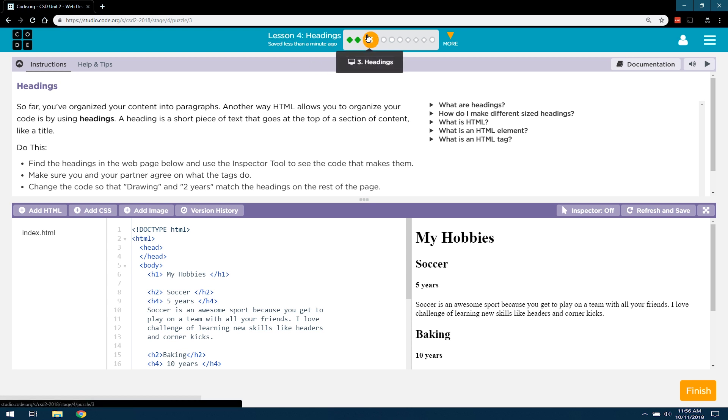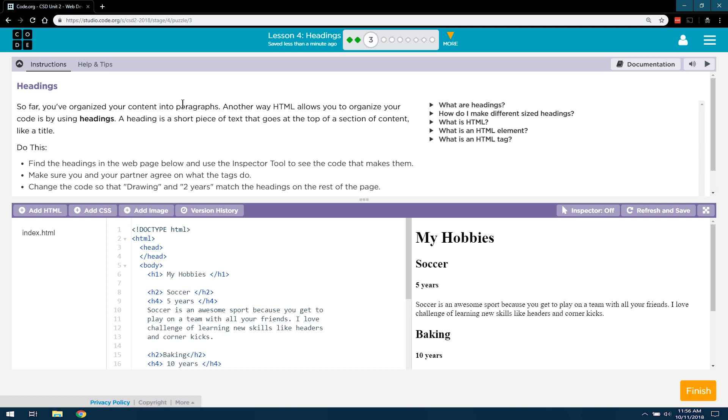And Level 3, which is Headings. So, let's see what they have us doing here. Headings. So far, you've organized your content into paragraphs. Yep, that was in Lesson 3, obviously.